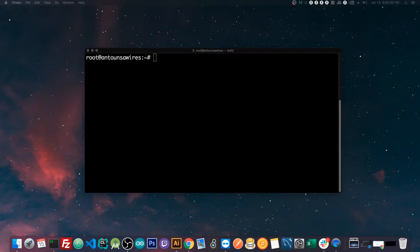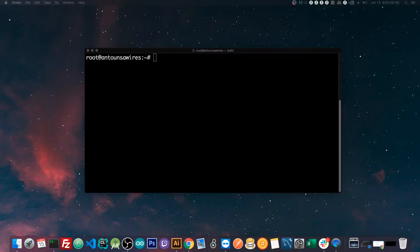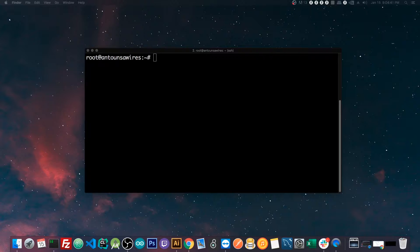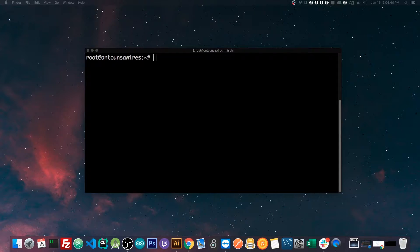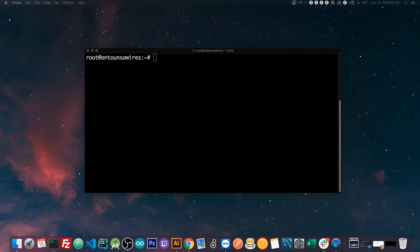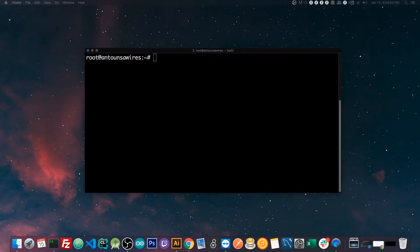And that means the device that you run it on doesn't have to be so good for development. It could be a Chromebook or a tablet. It could be something that's not made for development, but with this Code Server, you can develop remotely on the server that you're deploying on. And this also helps for just the general workflow.